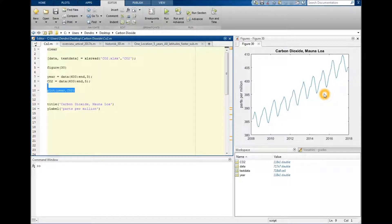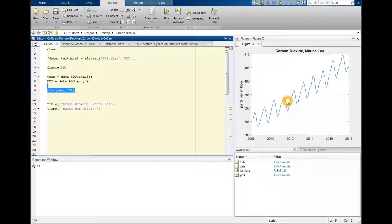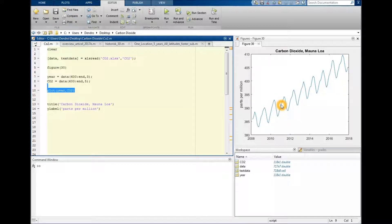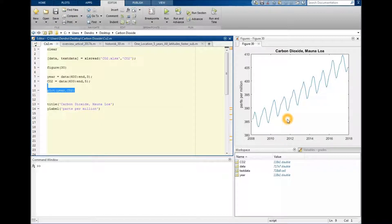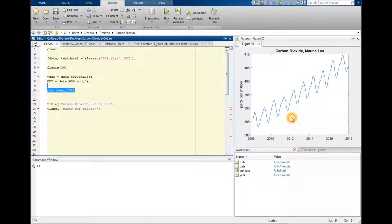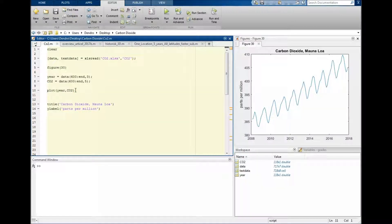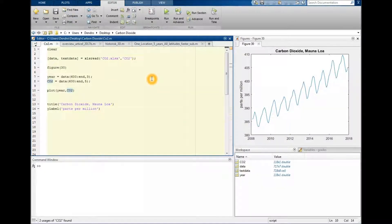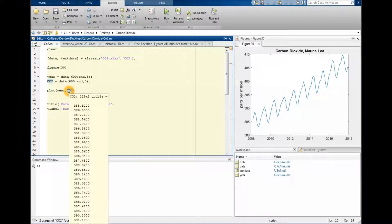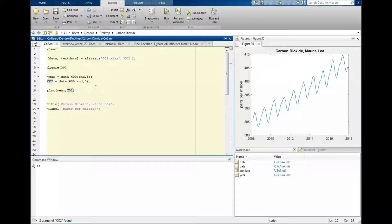But if we want to modify this in one way or another, let's say we want to do something with this line, maybe have a marker everywhere there is a data point, or make the line thicker or another color. There would be two different approaches we could use for that. The old-school one in MATLAB would be to type it after we have specified the X and Y data.